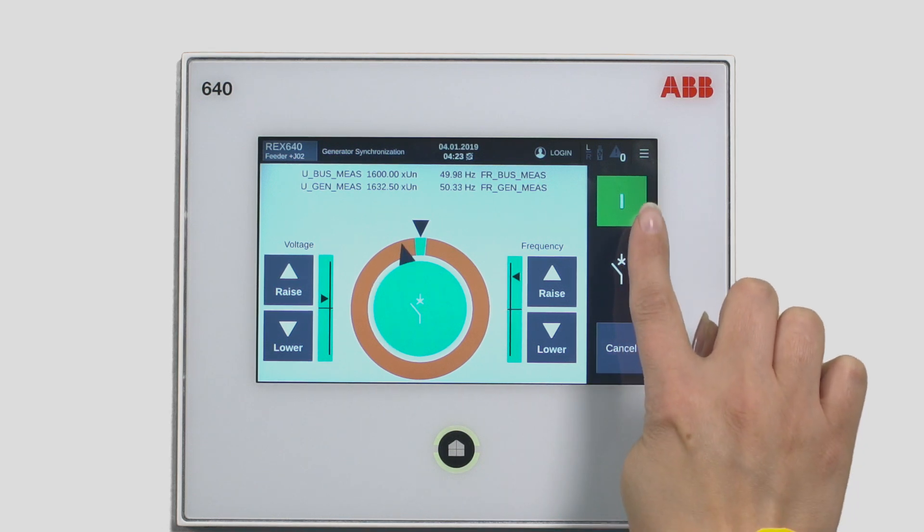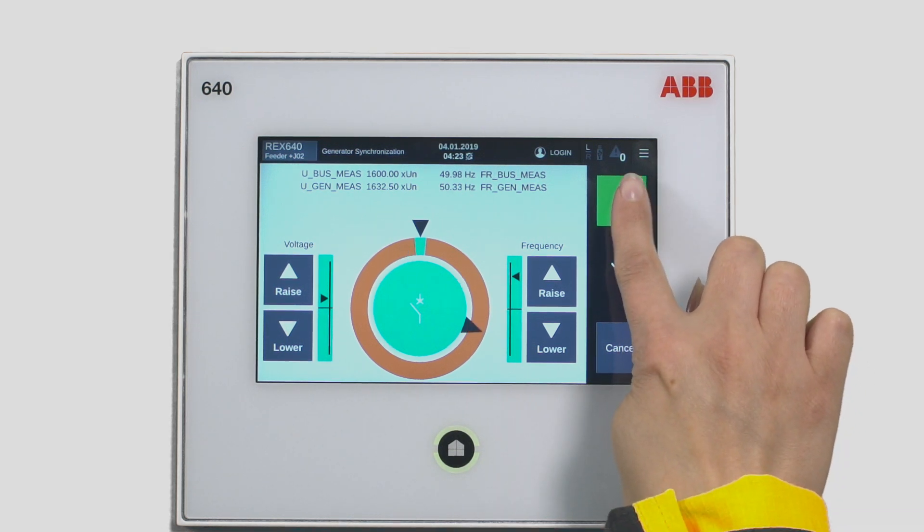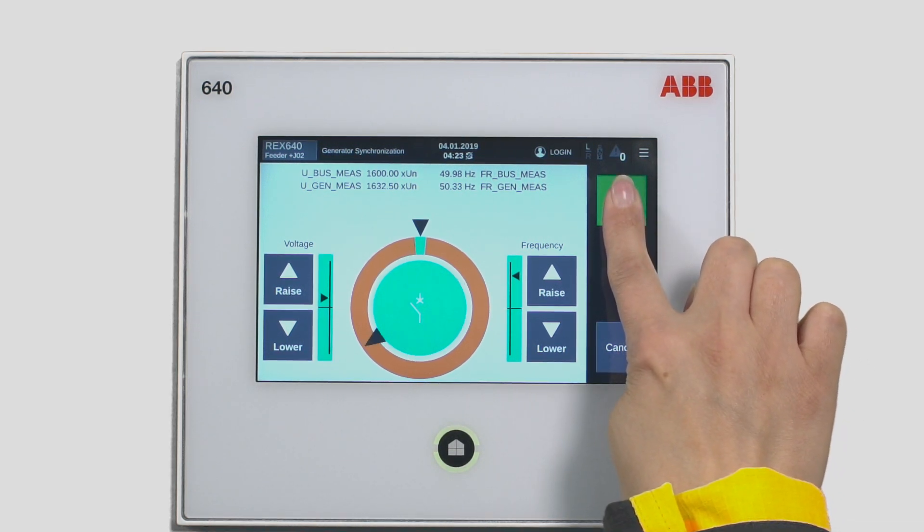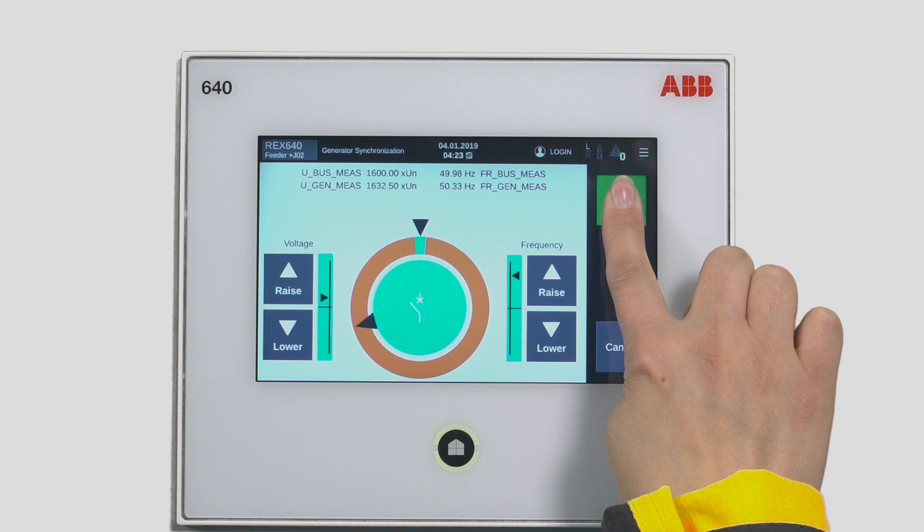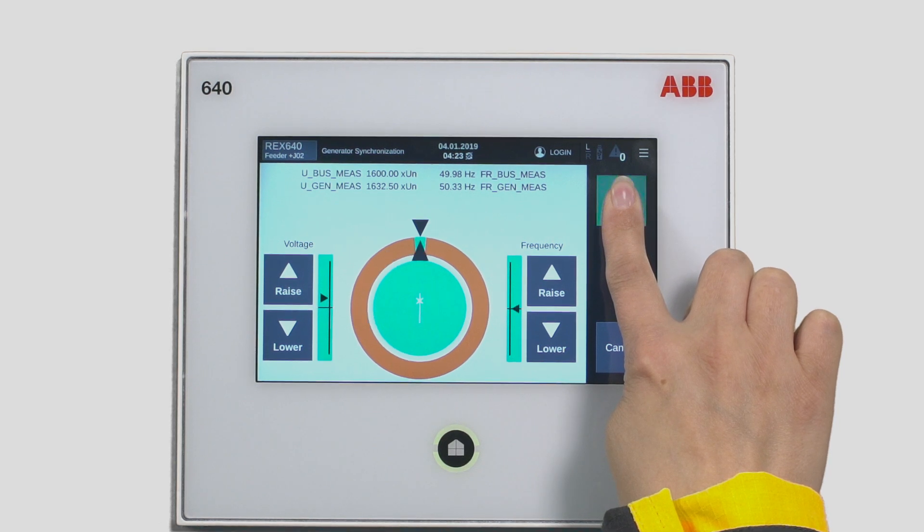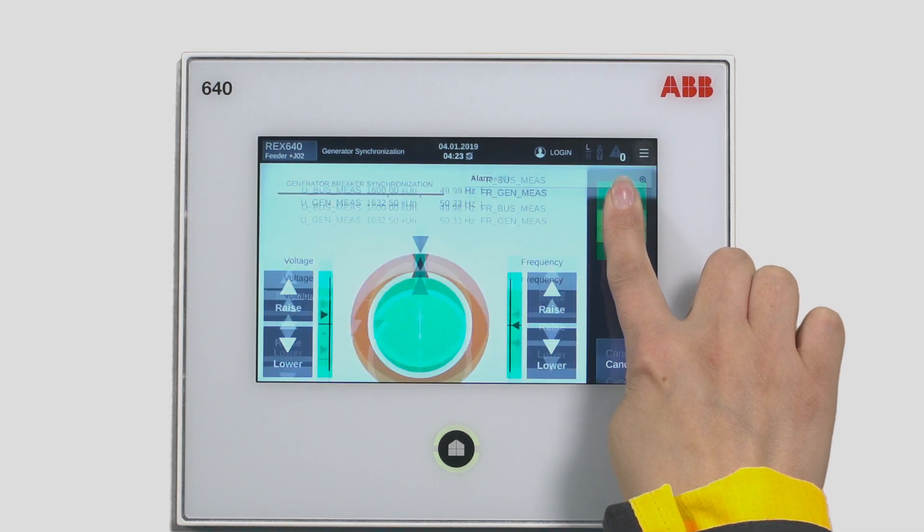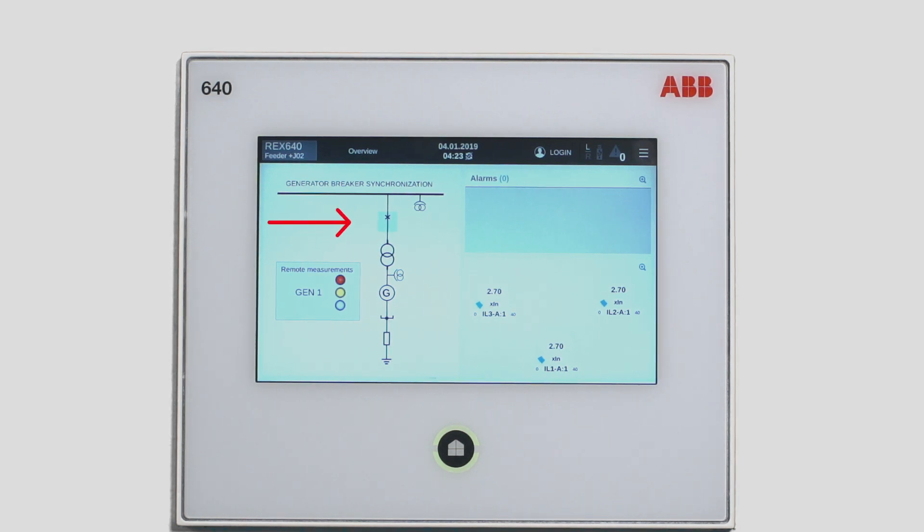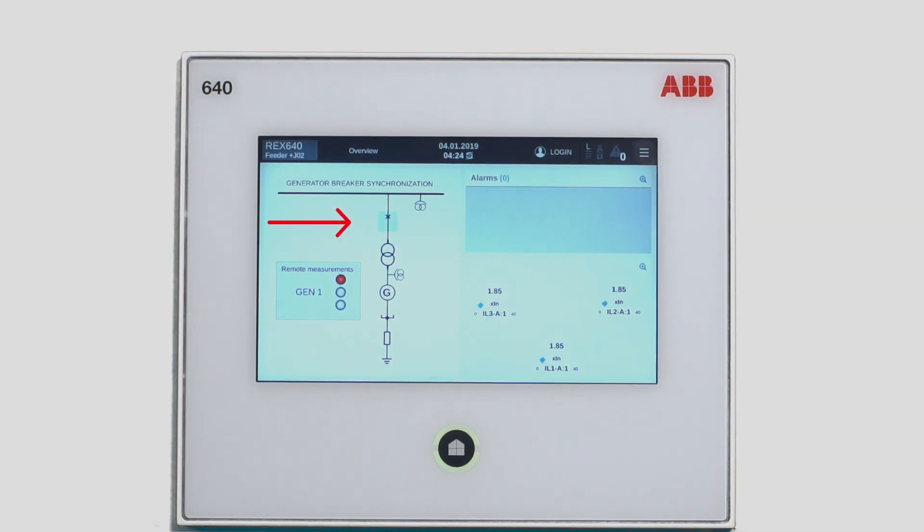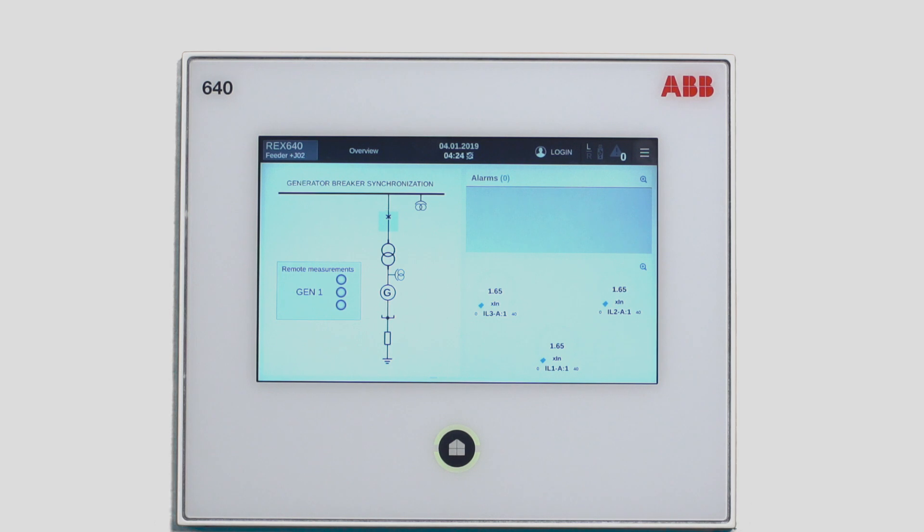Now it looks pretty good. You can start closing the breaker. Tap and hold the close button. When the relay finds the right moment in time, it will send the actual close command to the breaker. The breaker closes as you can see now from the single line diagram.